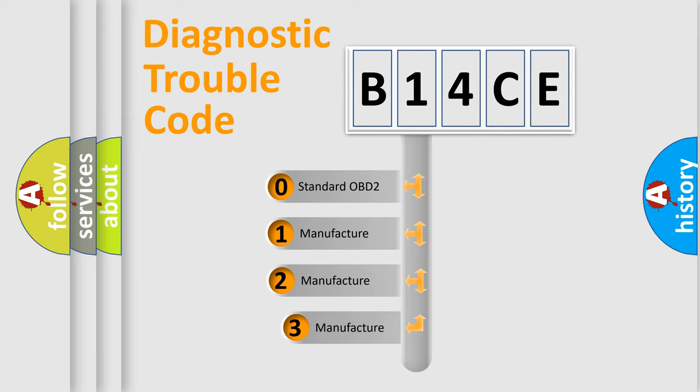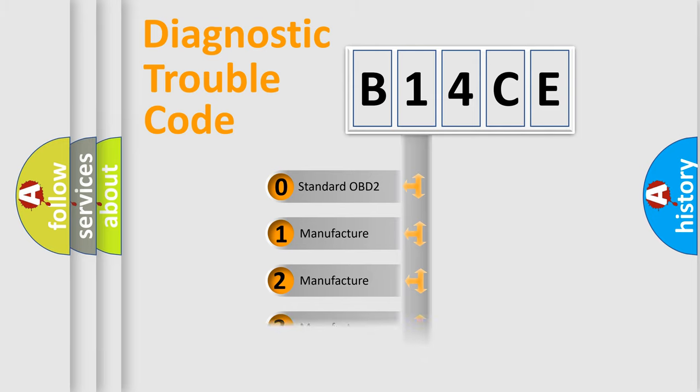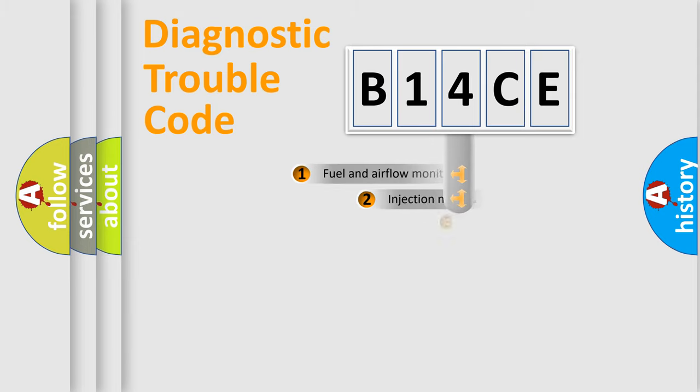If the second character is expressed as zero, it is a standardized error. In the case of numbers 1, 2, or 3, it is a more specific expression of the car-specific error.